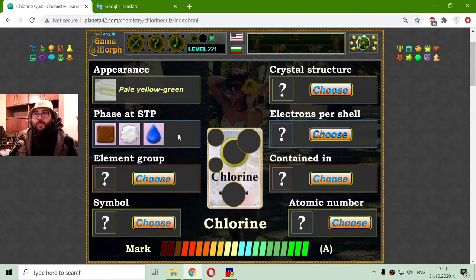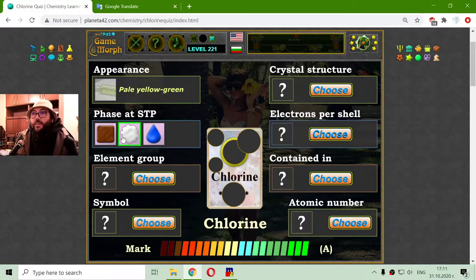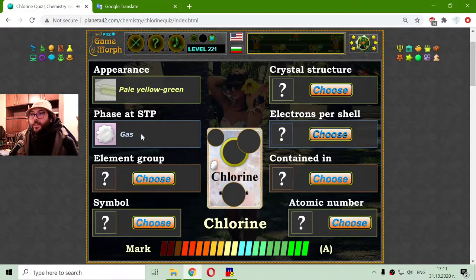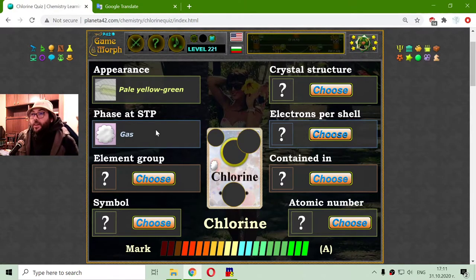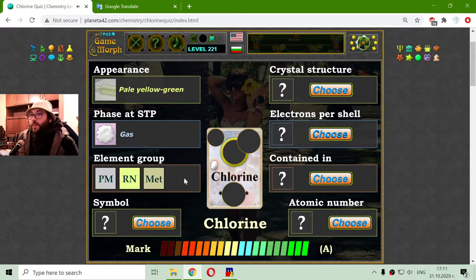The state at standard temperature and pressure of Chlorine is a gas. That may be a little strange, but it is true. I am going to the element group, and Chlorine is a non-metal.